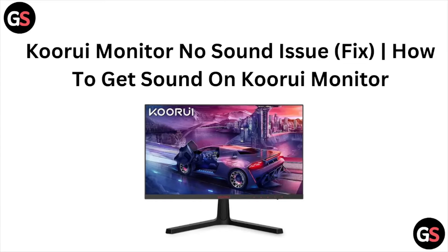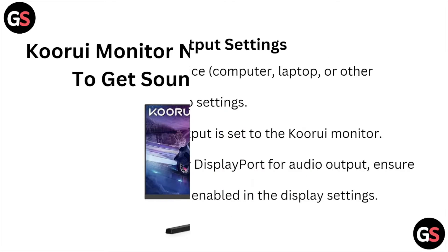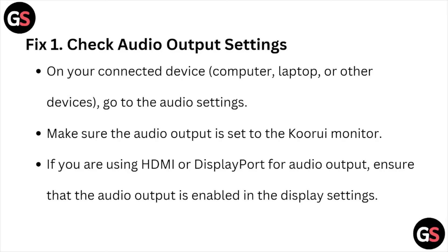Hi, welcome back to the YouTube channel. In this particular video, we'll see Kuryu monitor no sound issues and how we can fix it and how to get sound on the Kuryu monitor. Okay, so let's get started.